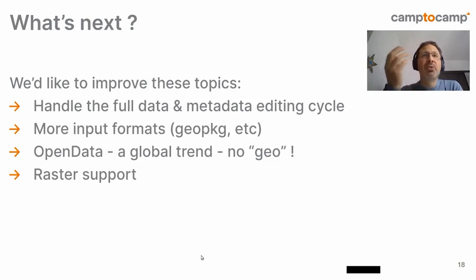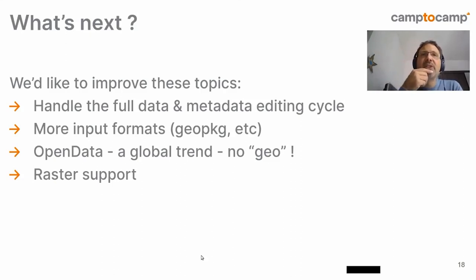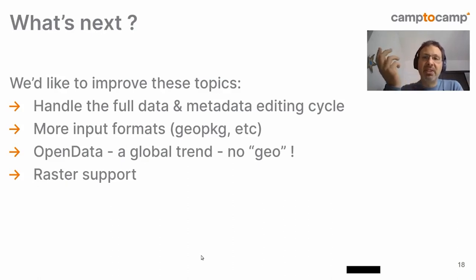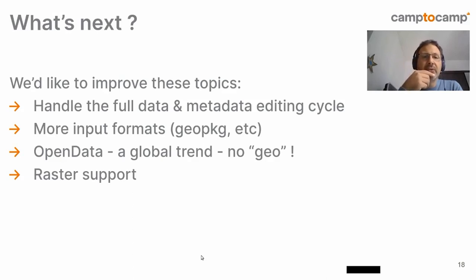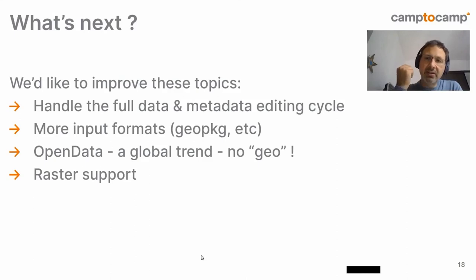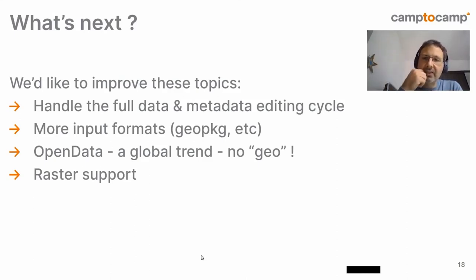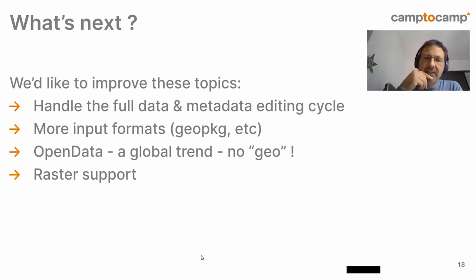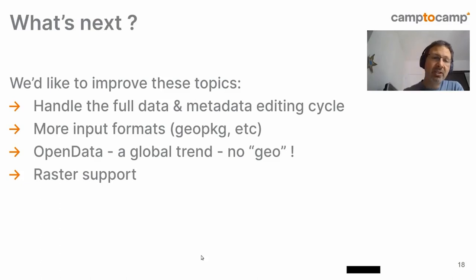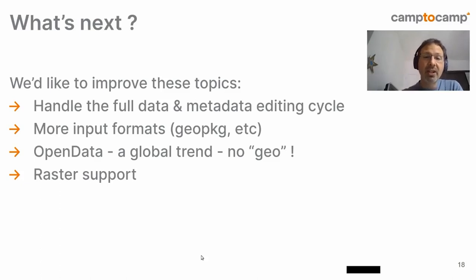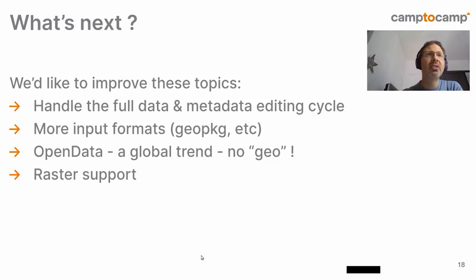Also, open data, which is a global trend, which means no geo file, would be nice to be able to handle. For instance, PDF files. And raster support. Why not supporting raster? For instance, I'd like you to be able to upload a TIFF file. And we transform it on the fly to COG, for instance. And eventually uploading it to any object storage at the same time. That would be awesome.